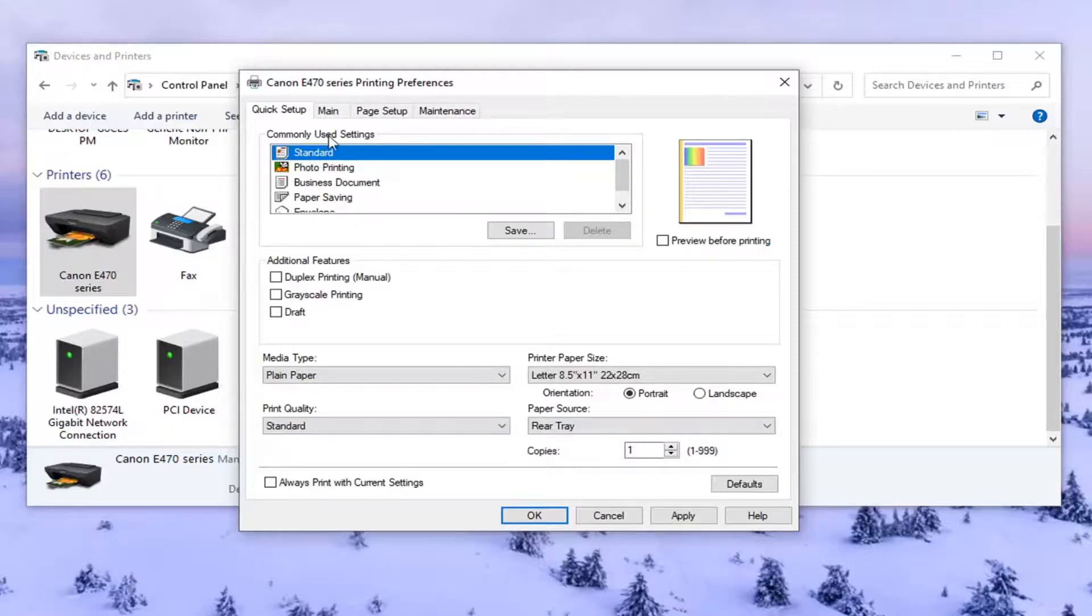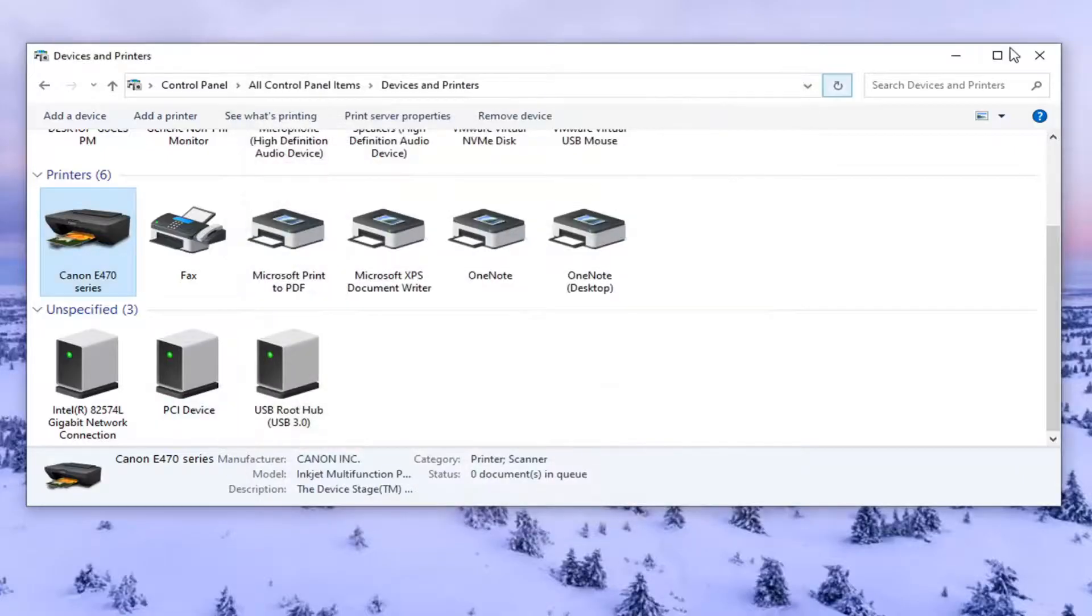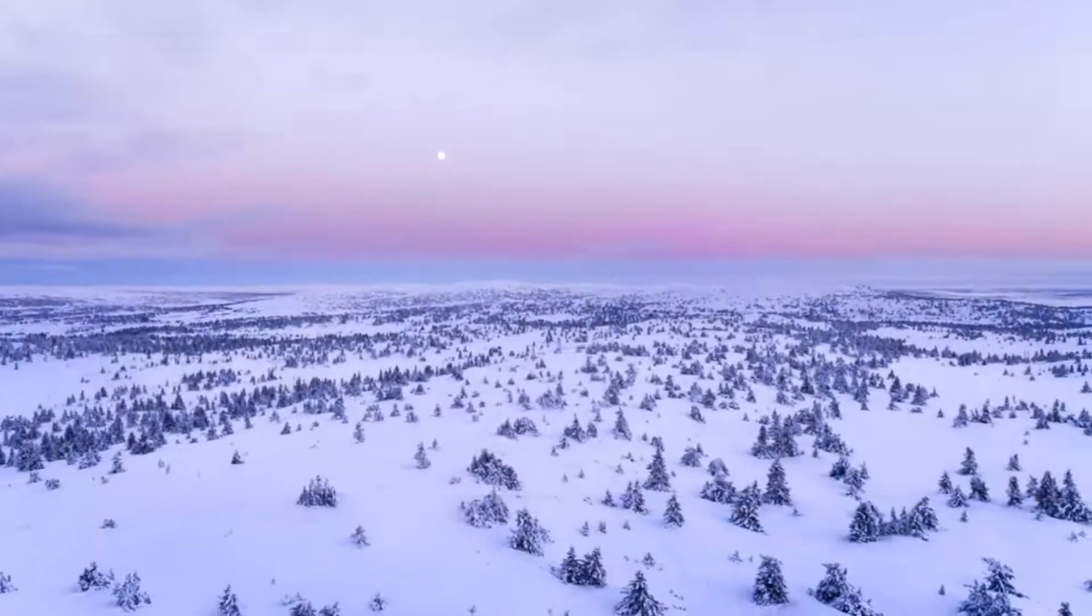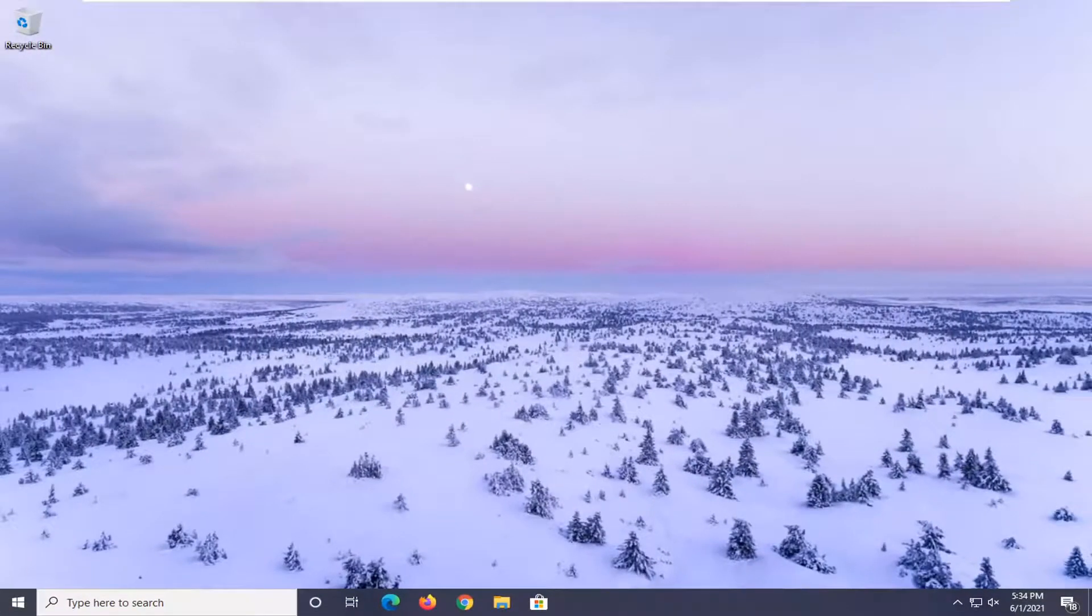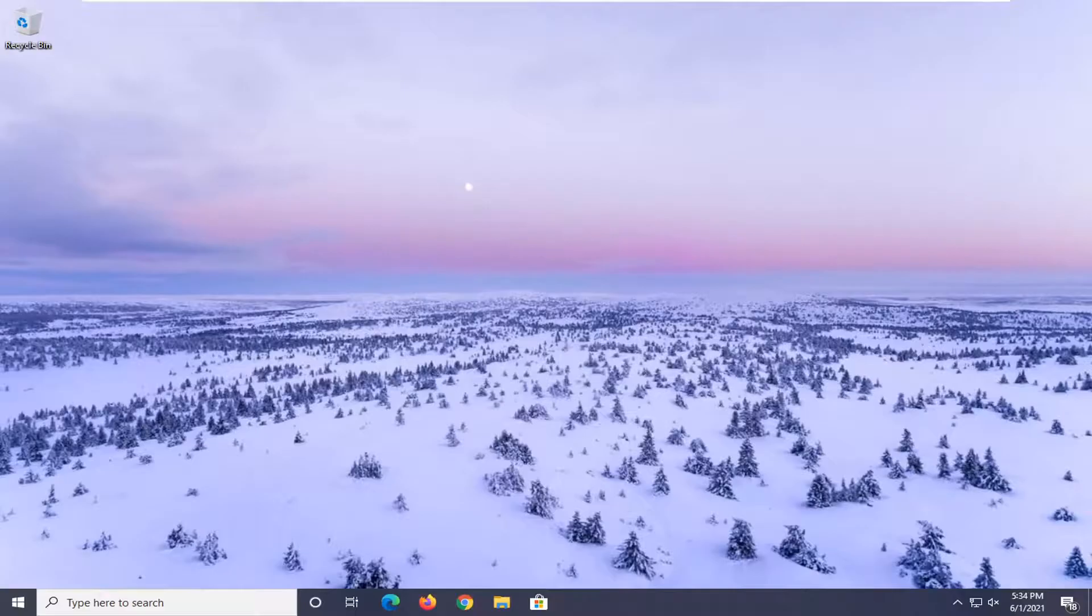So once you've made the change, if you have to disable grayscale, just select apply and OK to save it. Restart your computer, and that should be about it. You might want to restart your printer too.